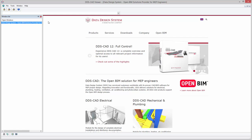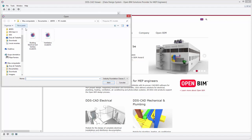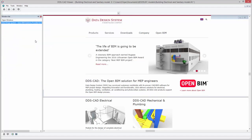The DDS-CAD Viewer allows you to open and analyze different file formats, such as DWG and the Open BIM file format IFC.